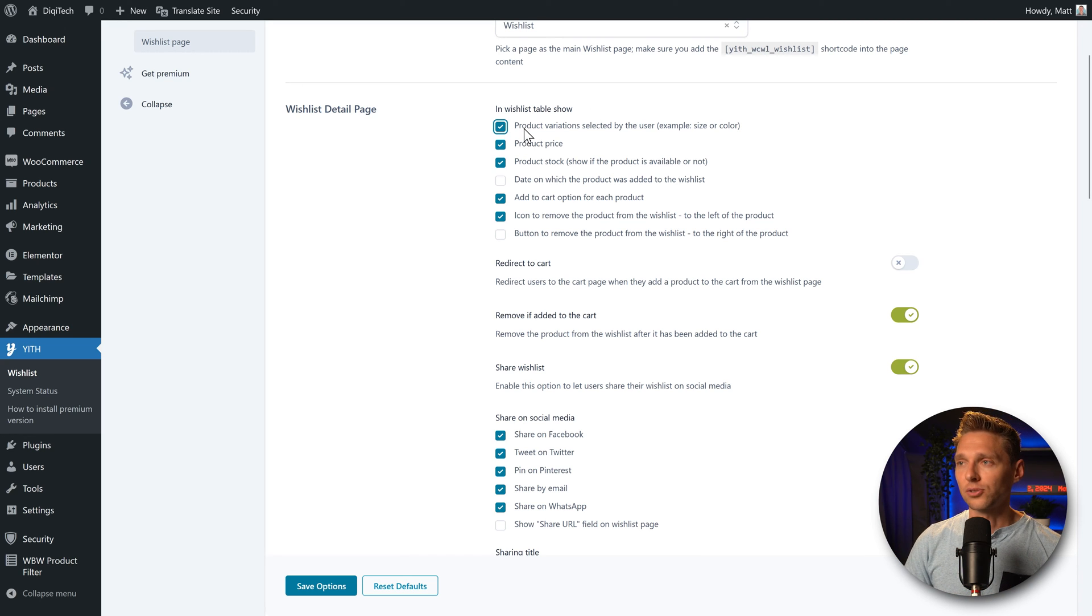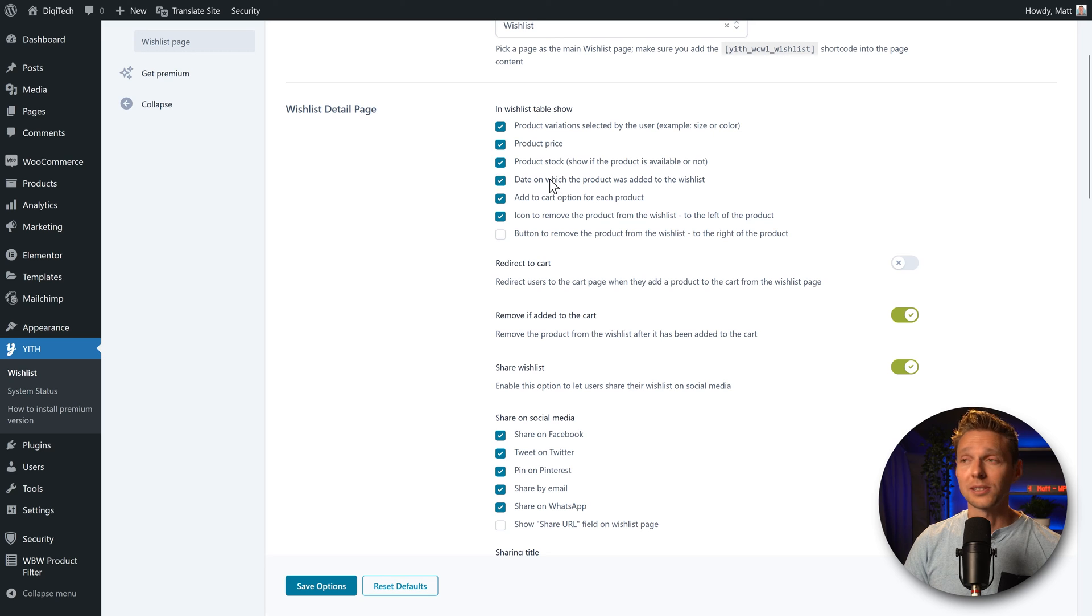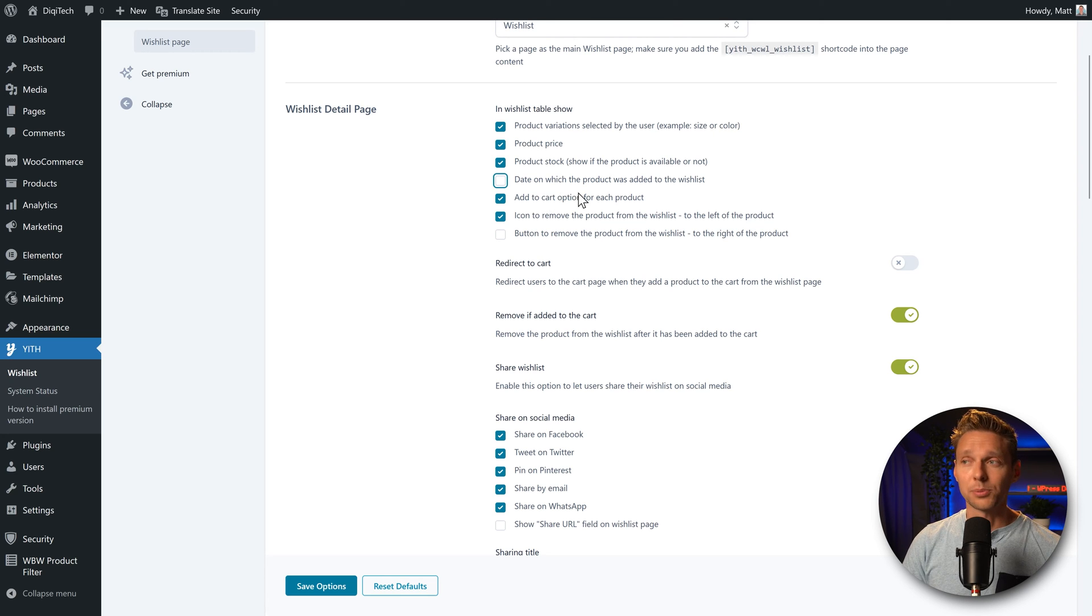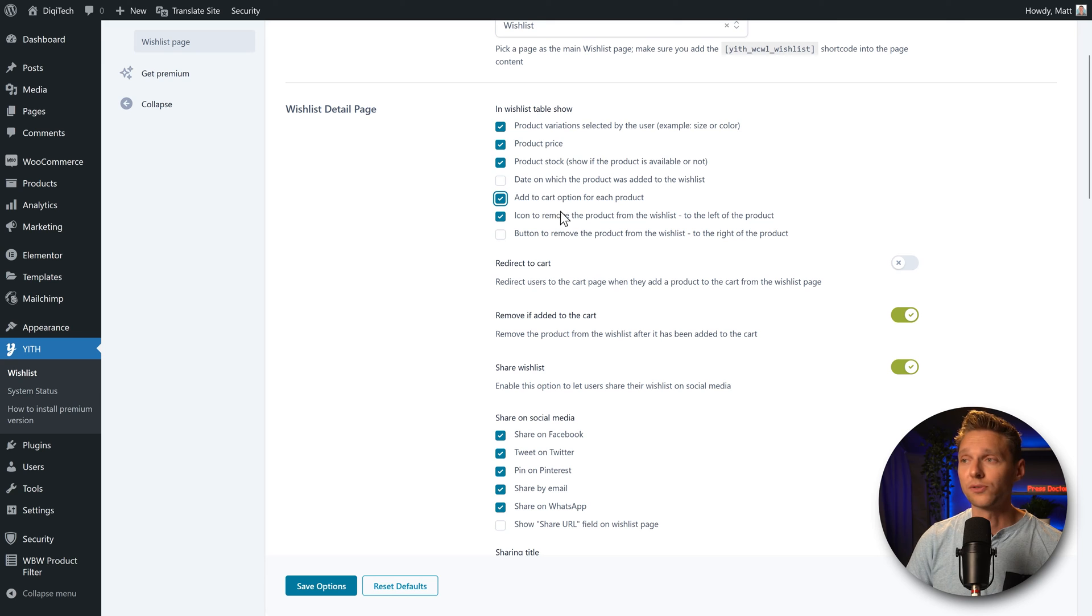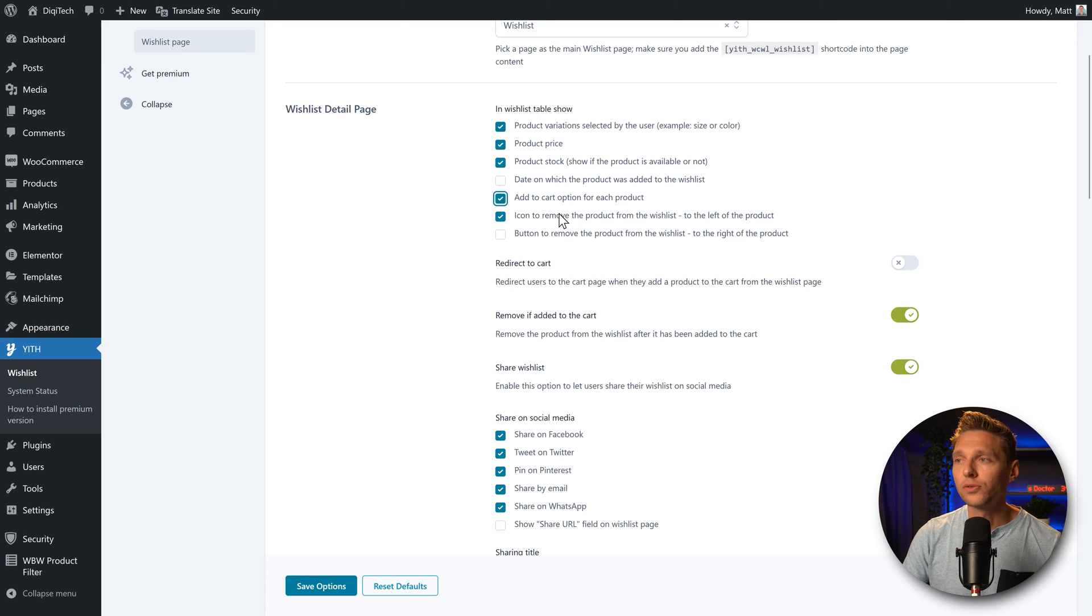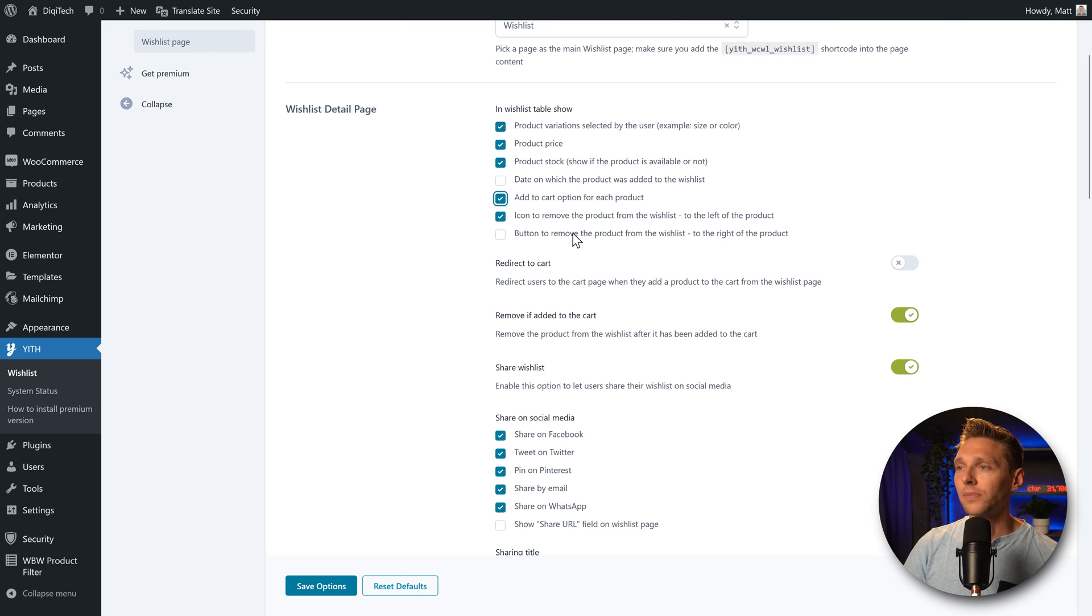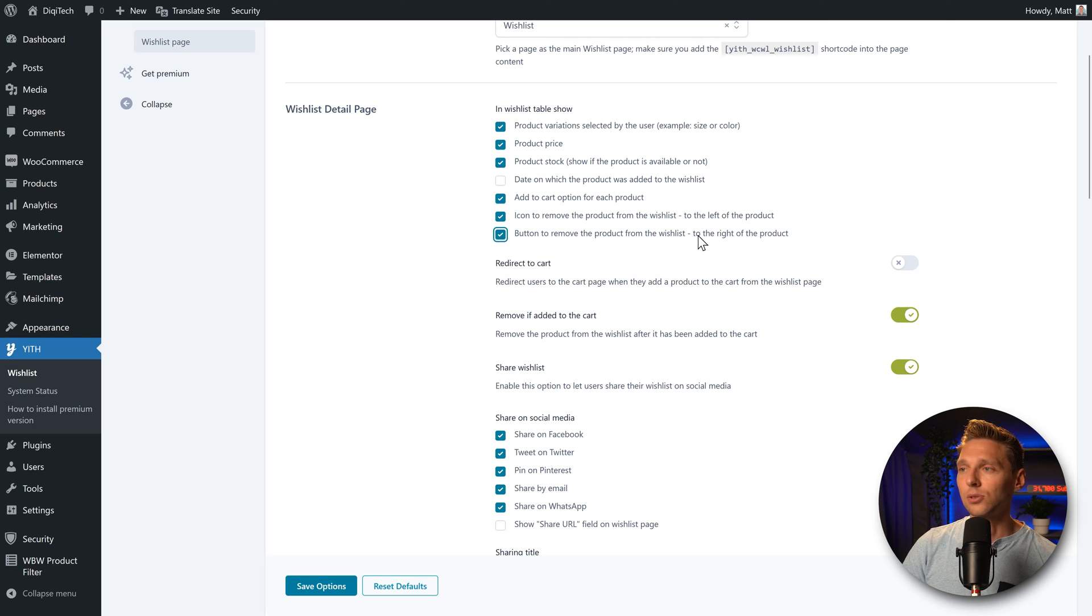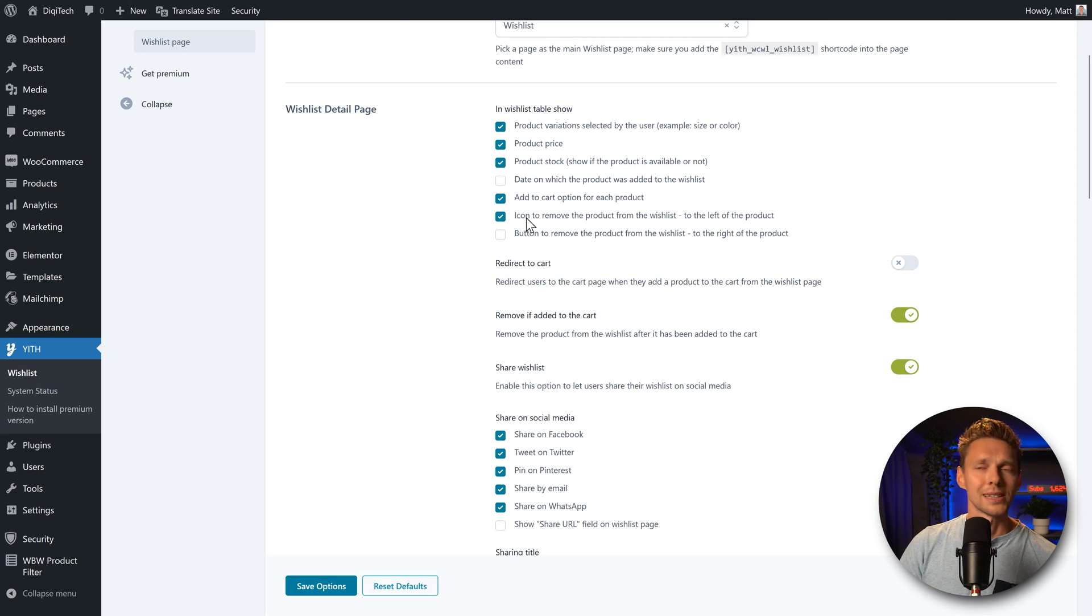You can also use product variations, the date on which it has been added, the price, the stock, add to cart option for each product. Very useful. And then we have an icon to remove the product entirely from the wishlist, or on the left side or on the right side a button. Well, just use an icon that's way cleaner.